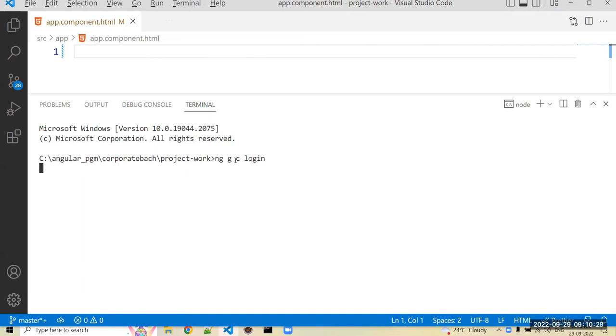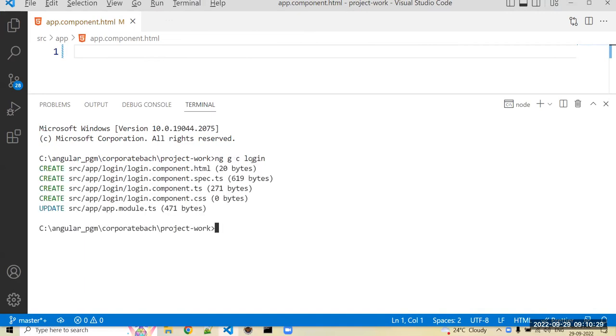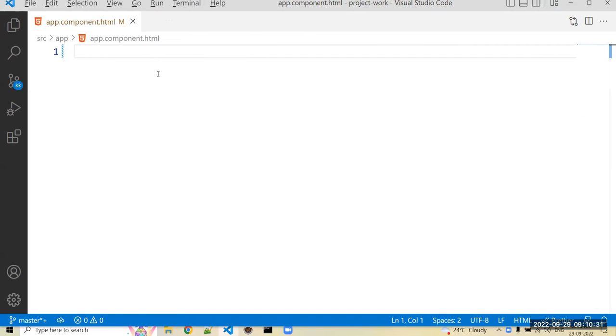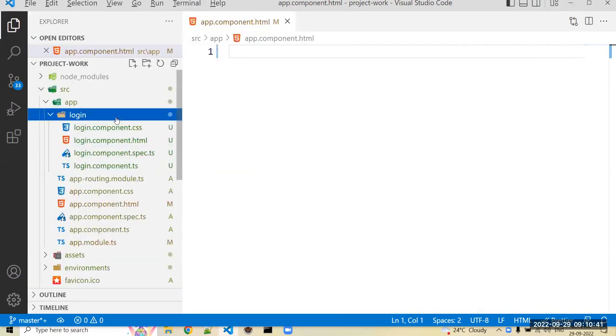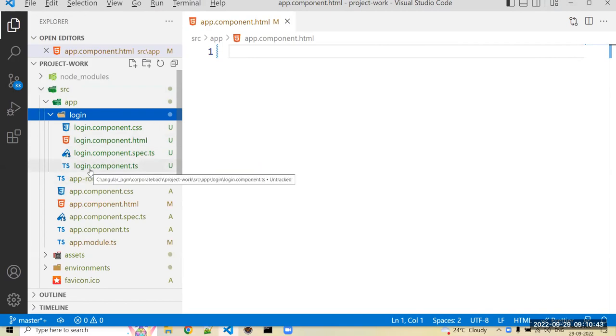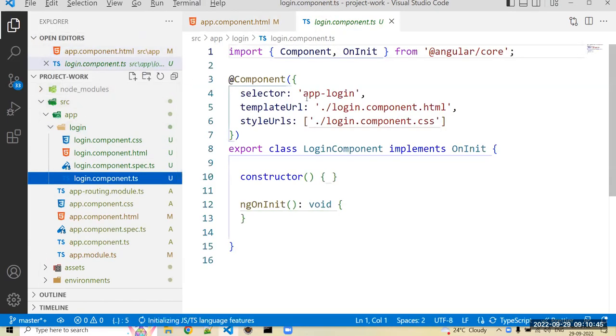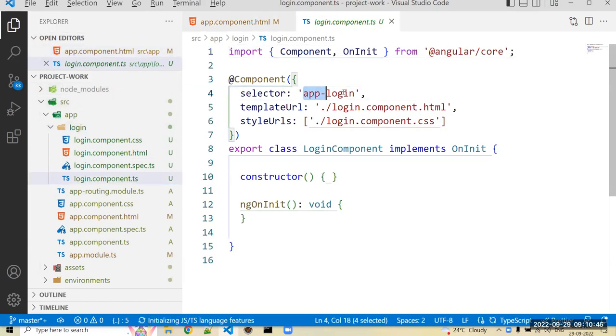Initially we can map that login component in our app.component.html for the time being. After that we can change it step by step as our code progresses further. We can change those things as well, but for the time being we can just map that app-login in your app component.